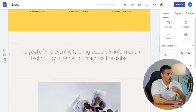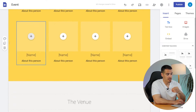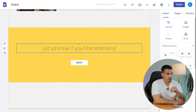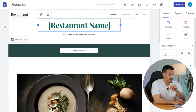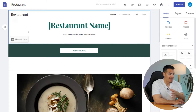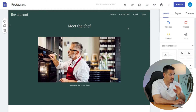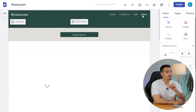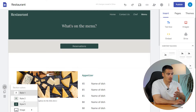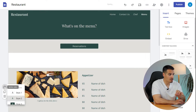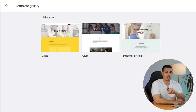The Event template has content about the speakers, the venue, and a reservation button at the end. Next we have the Small Business category, which has five pre-made templates. This one is a restaurant template and it has a reservation option, location, chefs, and other features. Every element you see here is customizable, like the background colors and pages.